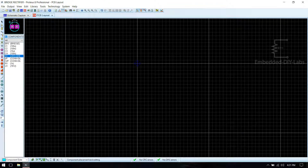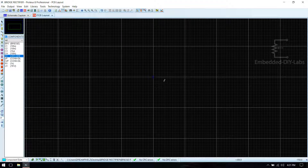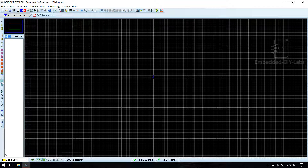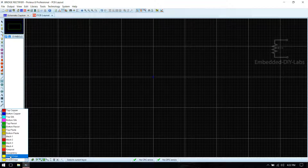Now we have to draw the PCB. Before drawing the PCB we have to draw the board edge in order to auto-route the components. For that, go to 2D Graphics Box mode then select Board Edge.